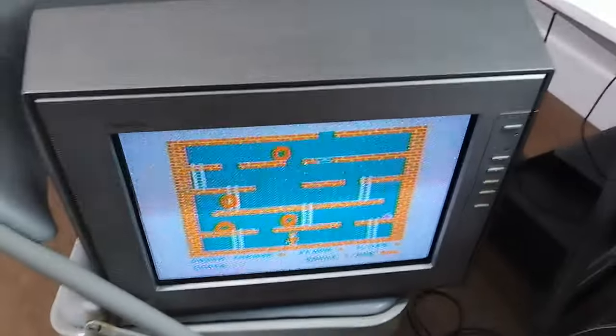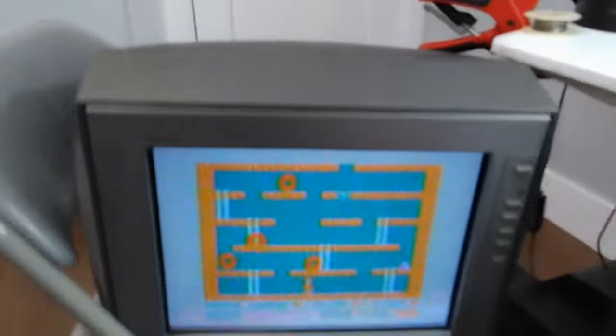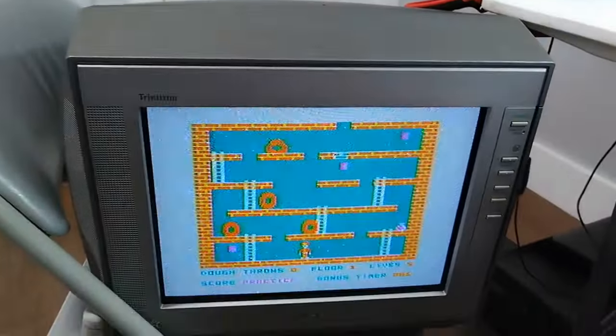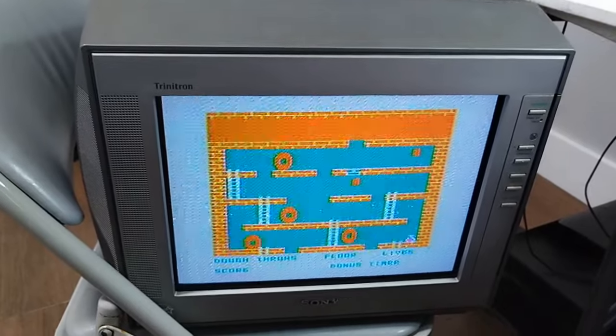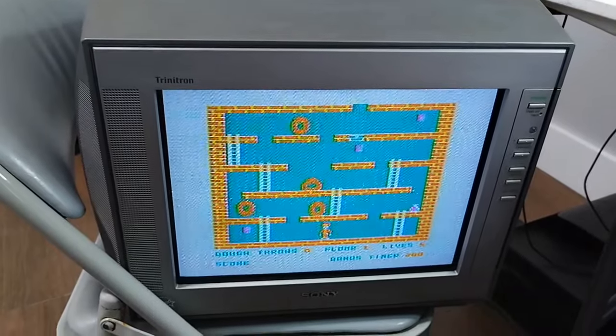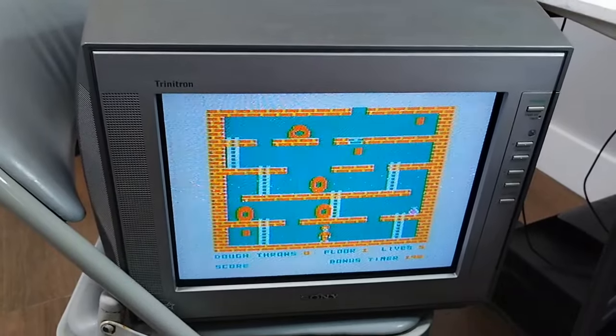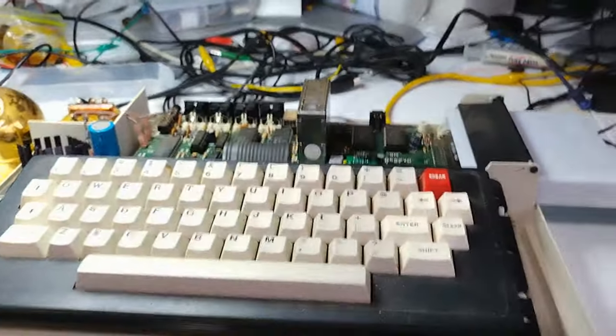And as you can see over here, Donut Dilemma is running just fine. Looks great, no issues, and I'm working off the CoCo SDC.